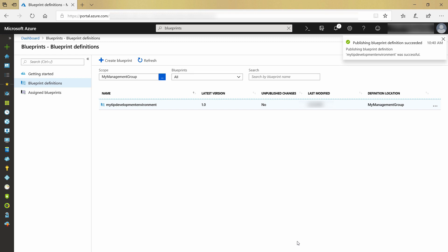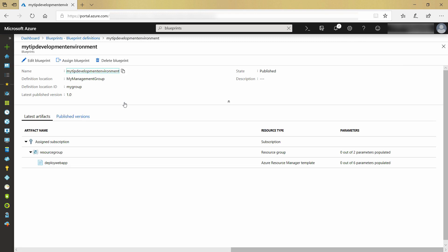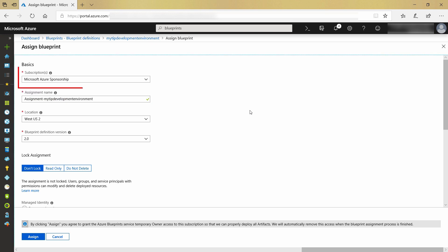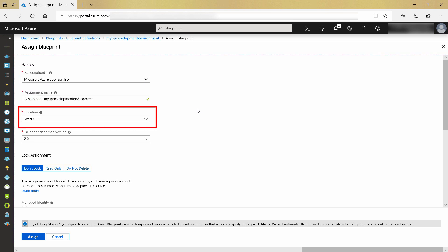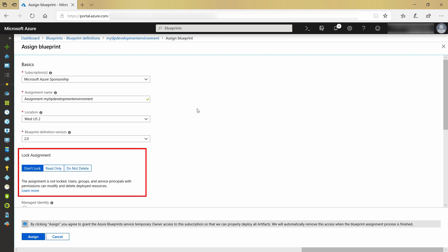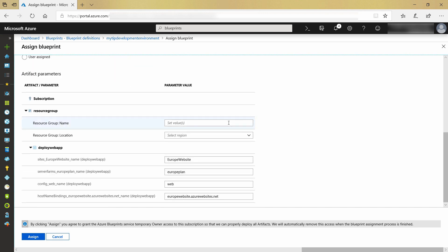Now that I have a published version of the blueprint, I can assign it in order to deploy it. When you assign a blueprint, you assign it to something — in this case, to my Azure subscription, and also to a location. We'll leave the lock assignment, which can prevent users from modifying the deployed resources. Here I need to fill in the parameters for the rest of the artifacts, so first I need to type in a name for the resource group.